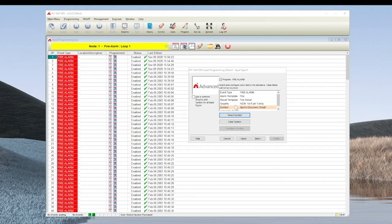If you wish for the same map and device symbol to be used for every permutation of device, such as disablement, you may wish to take the 'use common graphic and symbol for all input types' option before proceeding to the next screen.